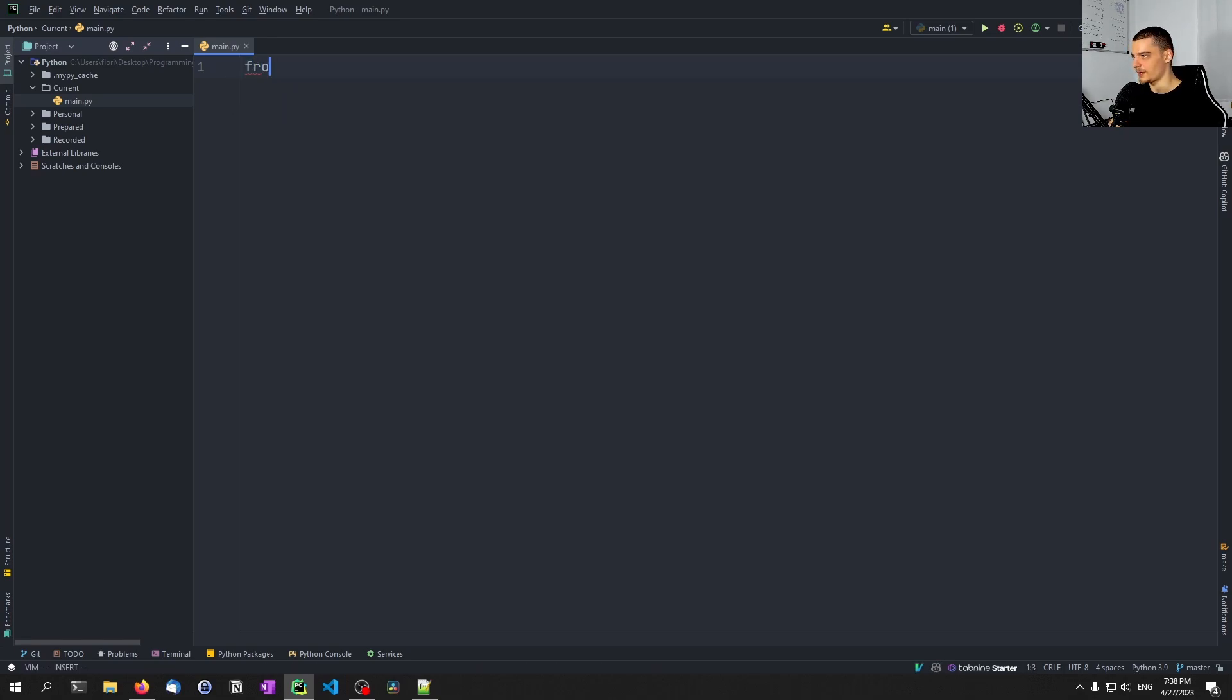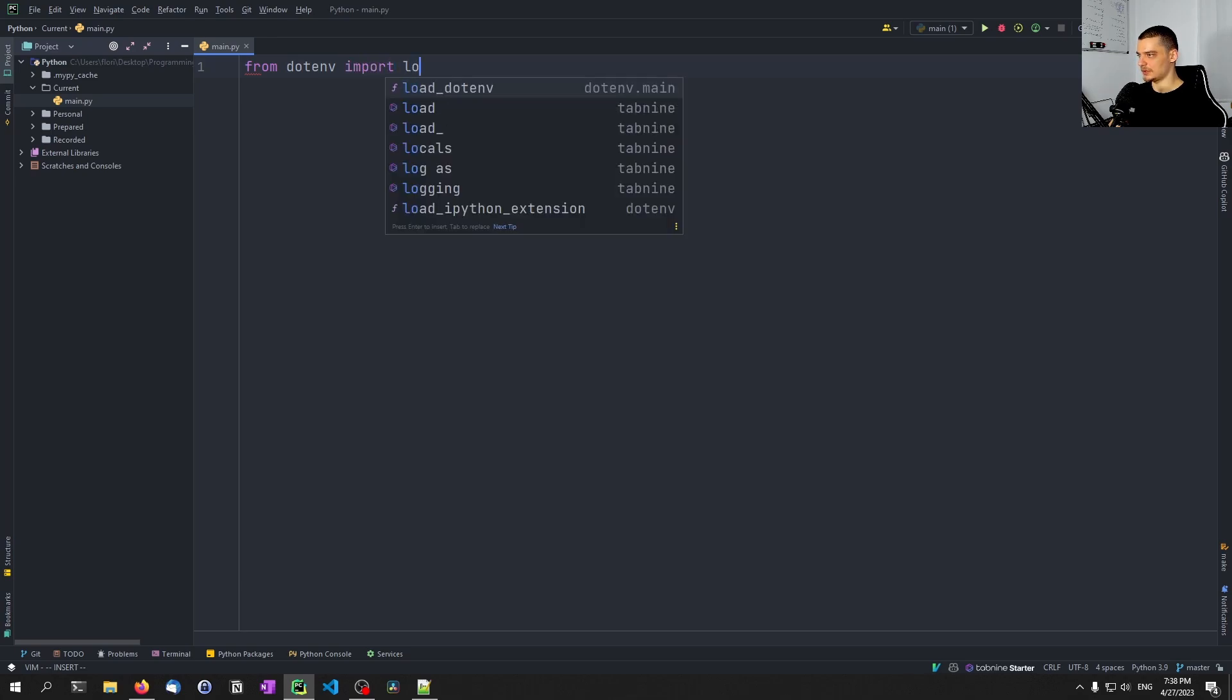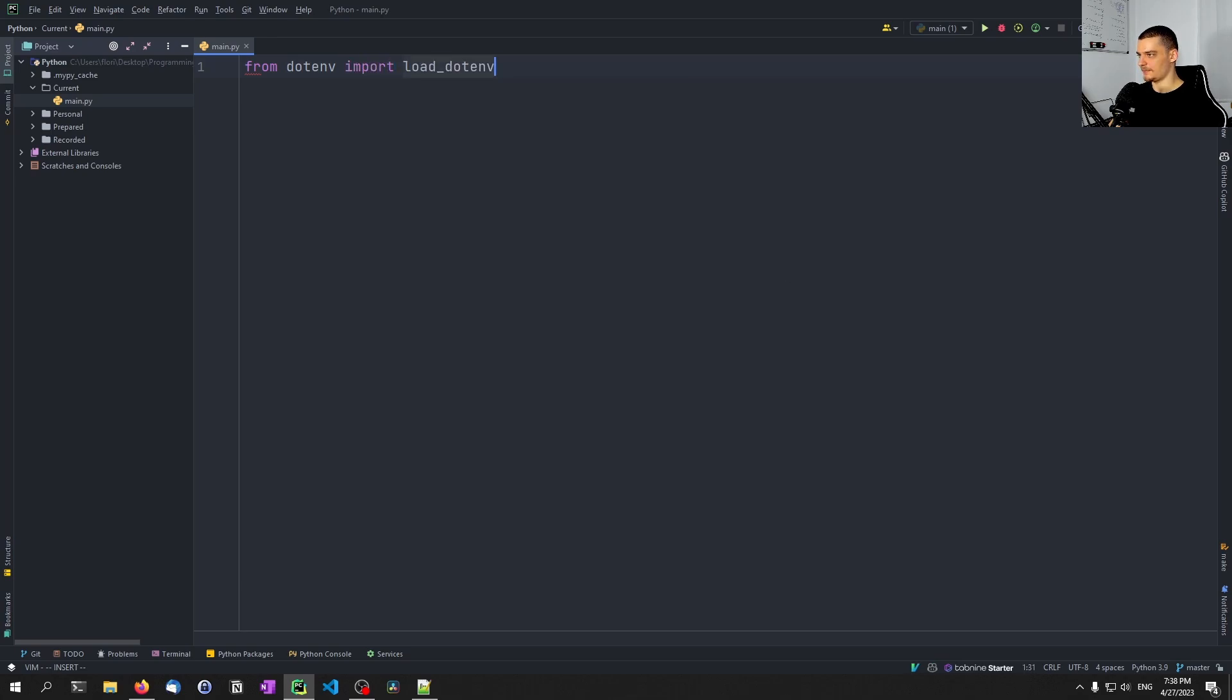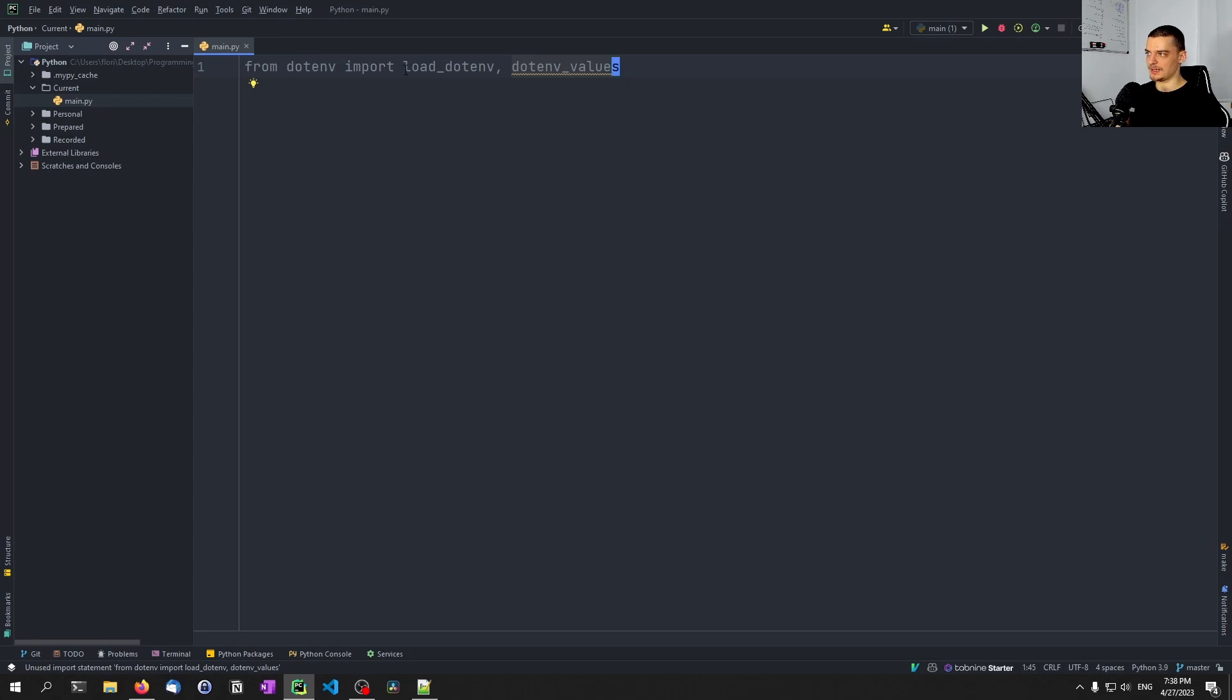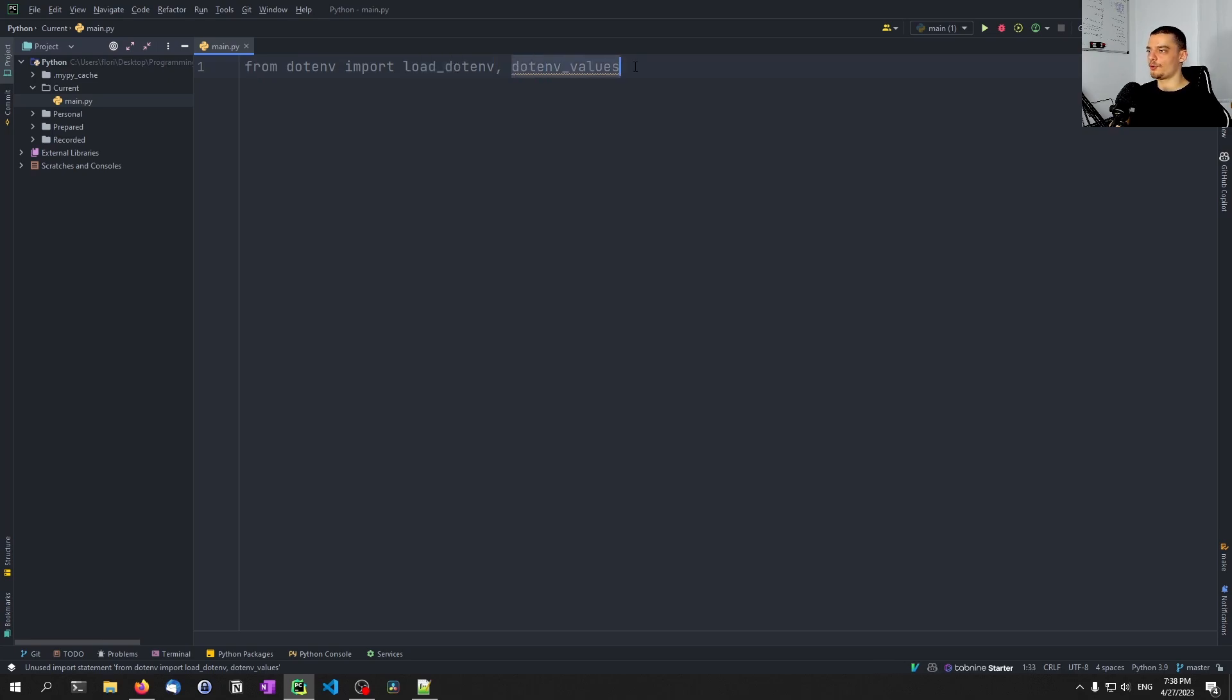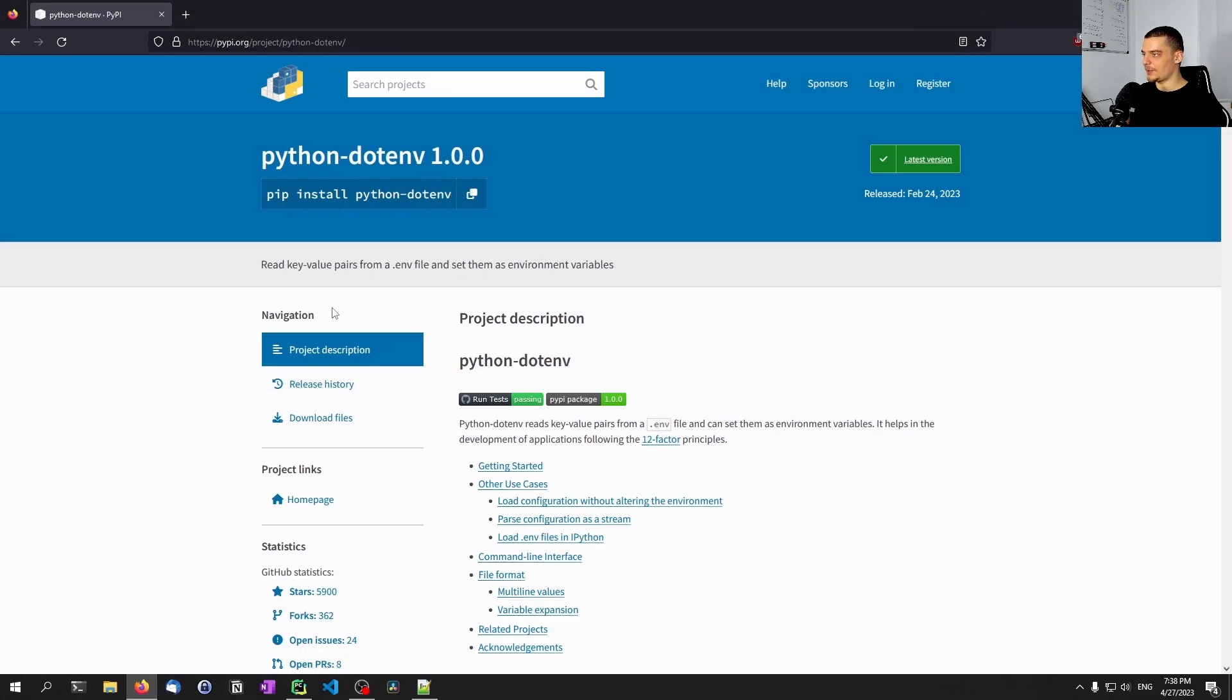So what we want to do first is you want to open up your command line and you want to say pip install python-dotenv. And then basically, we're going to just use two functions here from this package. Those two functions are going to be the load_dotenv function and the dotenv_values function.